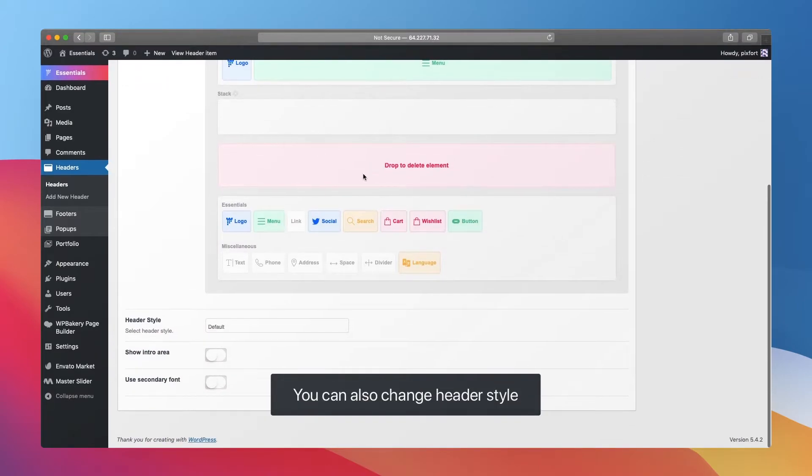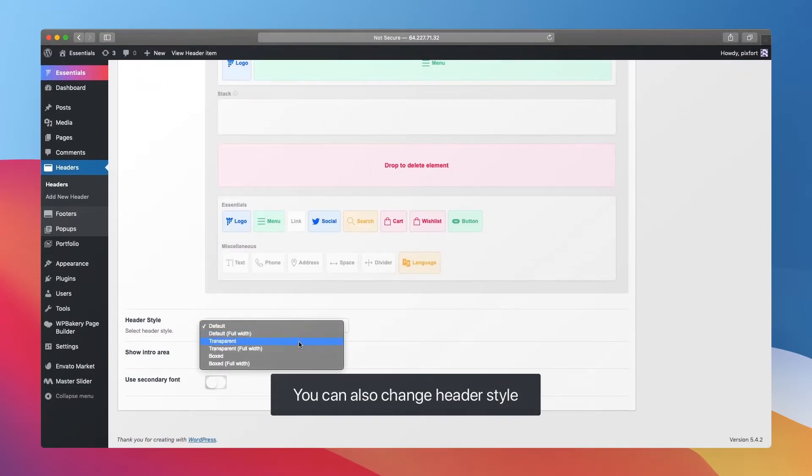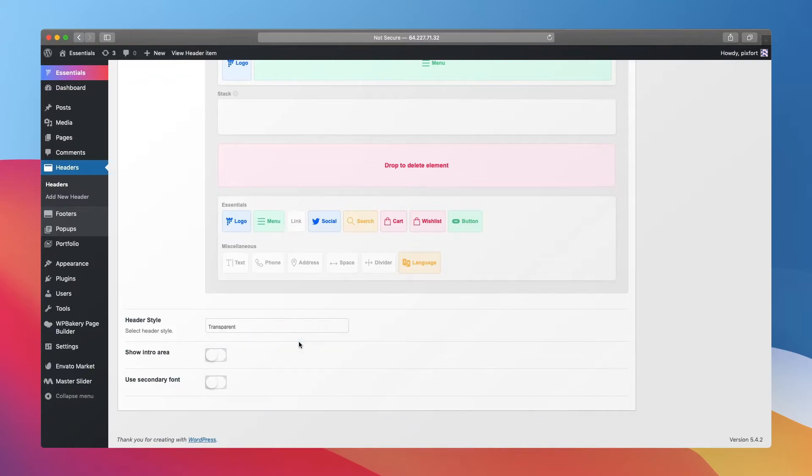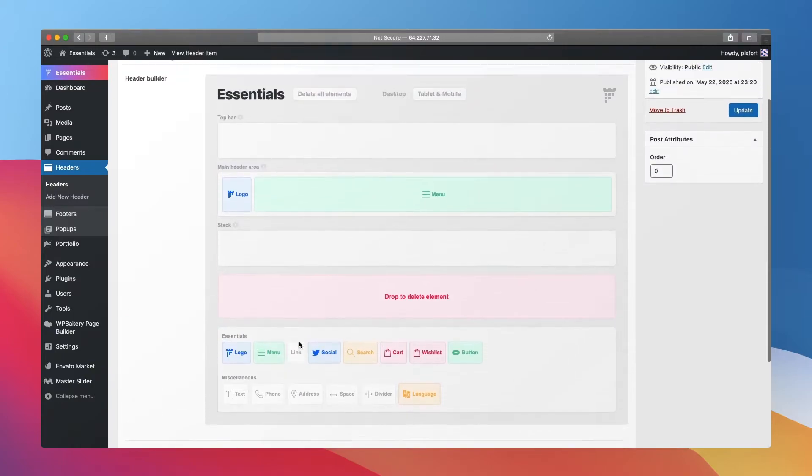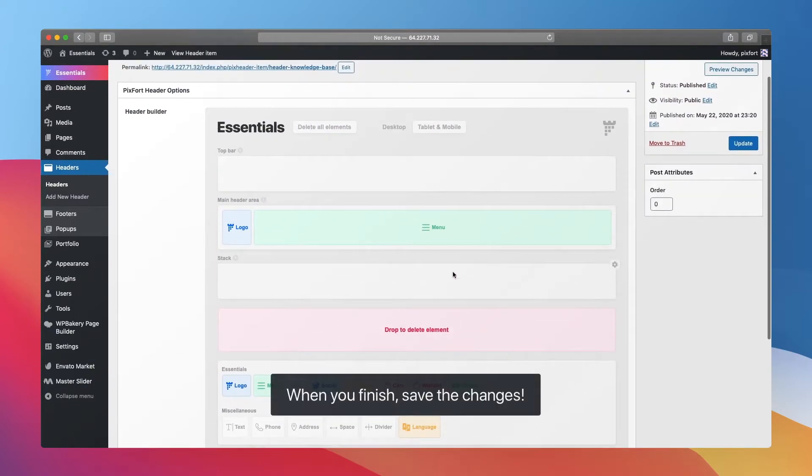You can also change header style. When you finish, save the changes.